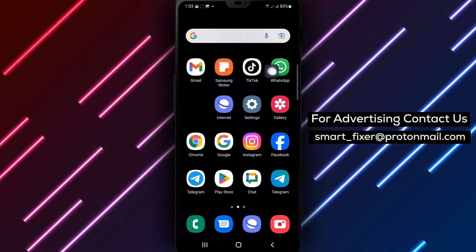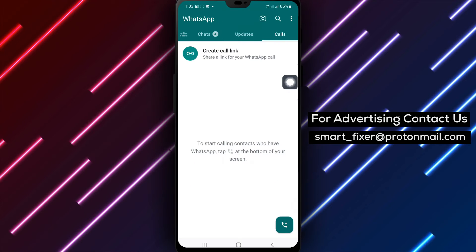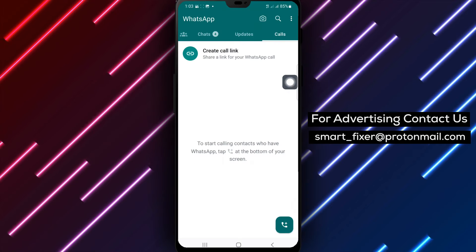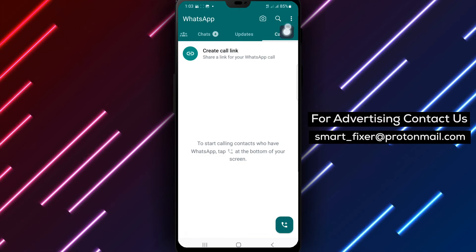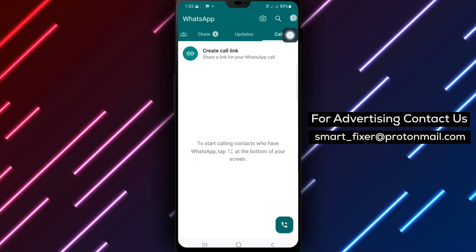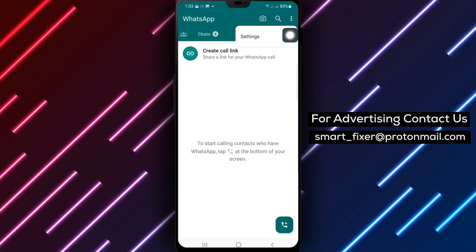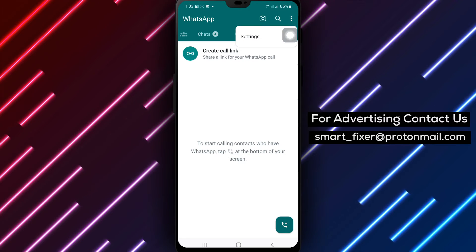Step 1. Open WhatsApp on your Android device. Step 2. Tap the three dots located at the top right corner of the page.